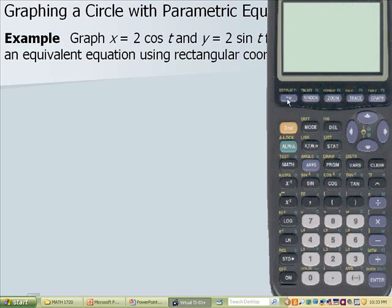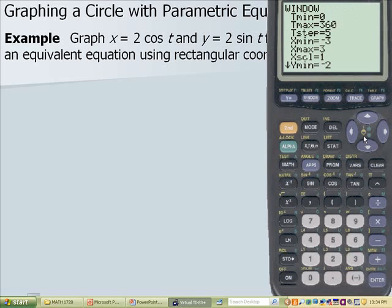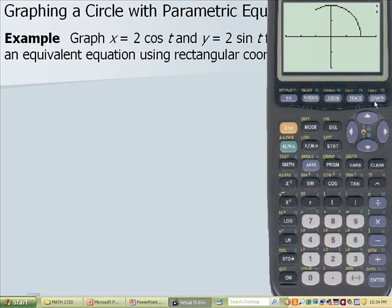After clearing, when you press y equals, you'll see x1 — put 2 cosine of t and hit enter, then y will be 2 sine of t. Adjust the window to go from 0 to 360 with a t step of 5, x min negative 3, x max 3, scale 1, y min negative 2 to y max 2, y scale 1. Hit graph and you'll see the circle.